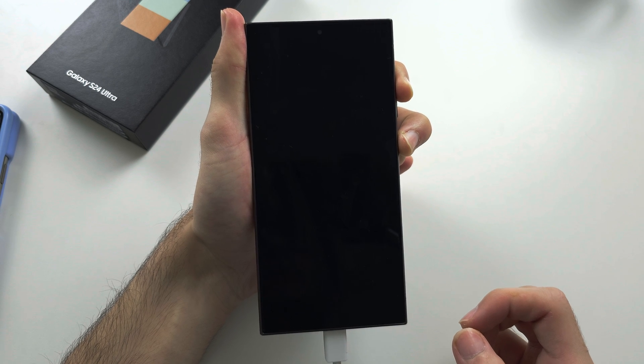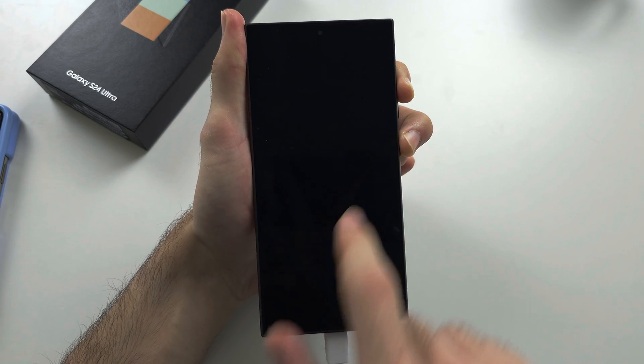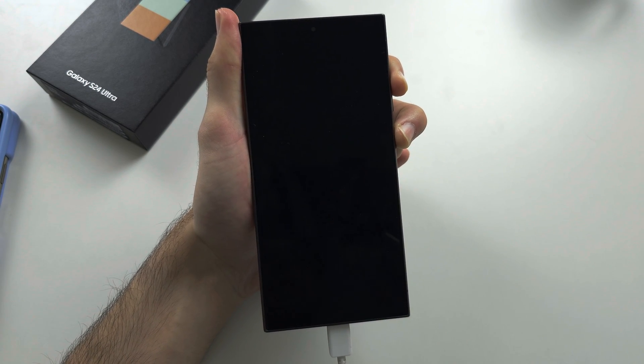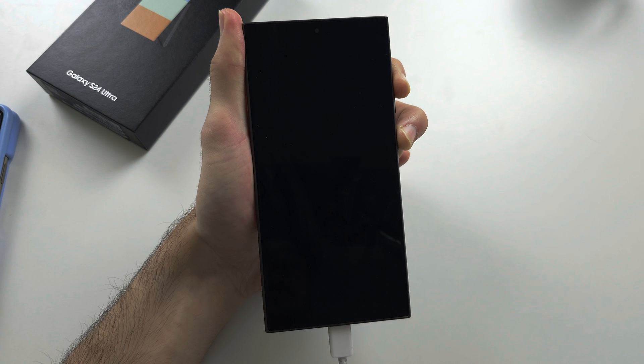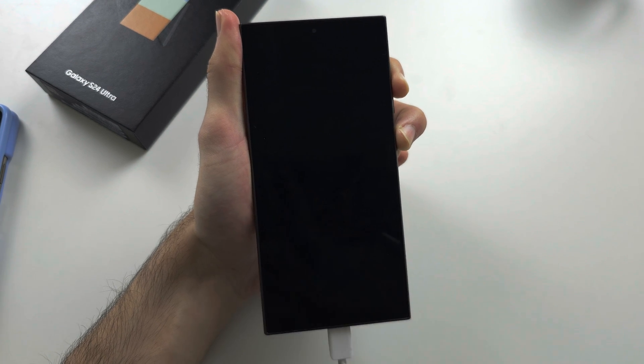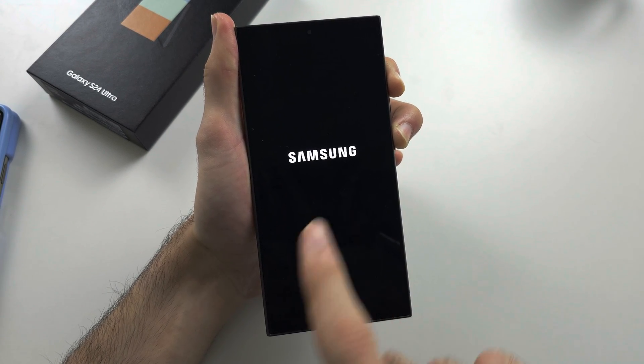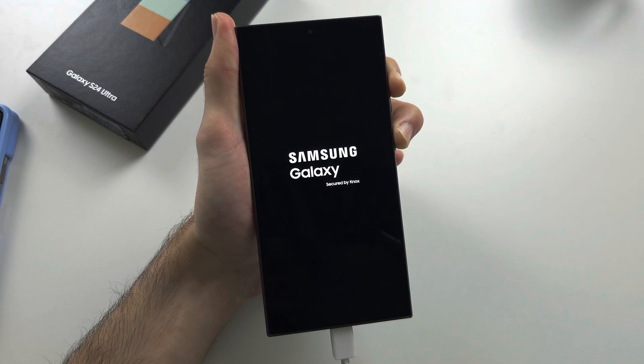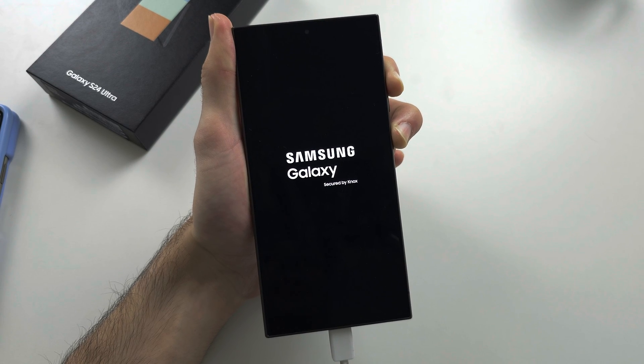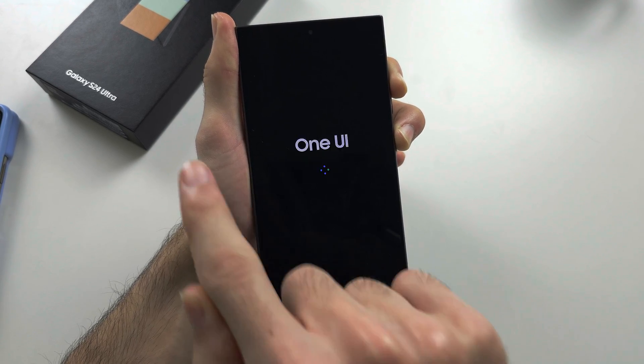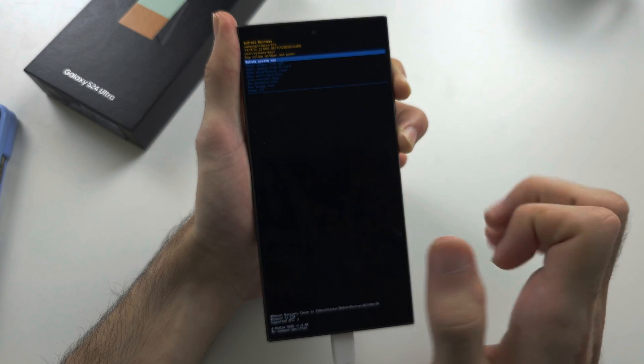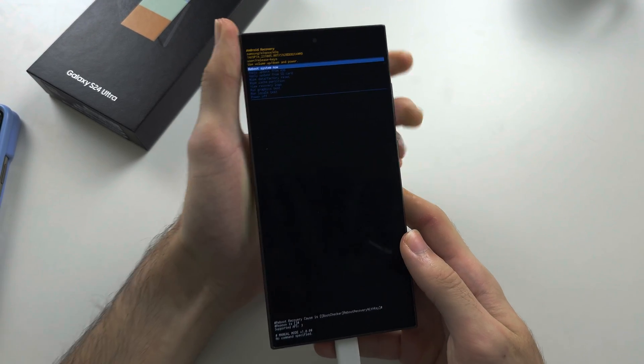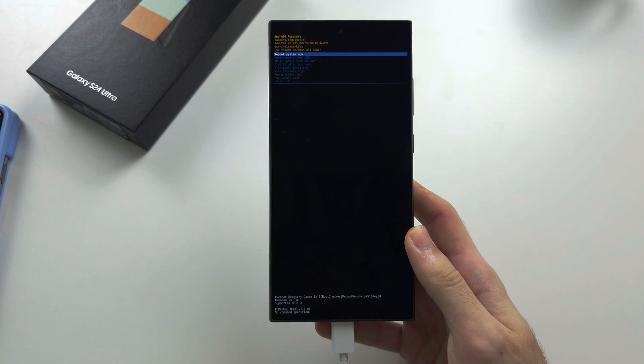We are now going to patiently wait until we enter into the recovery mode. I'm going to cut this as it takes some time. So we see the Samsung logo and after the Galaxy shows, once we see this screen, this is recovery mode, we can now release from all buttons.